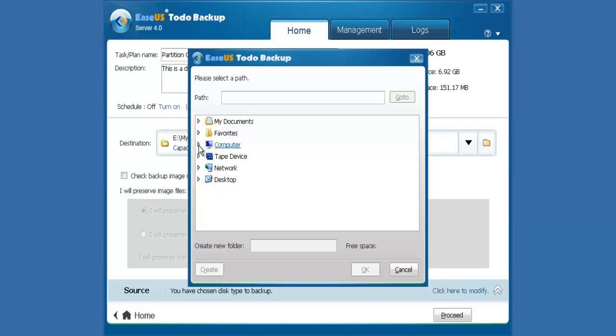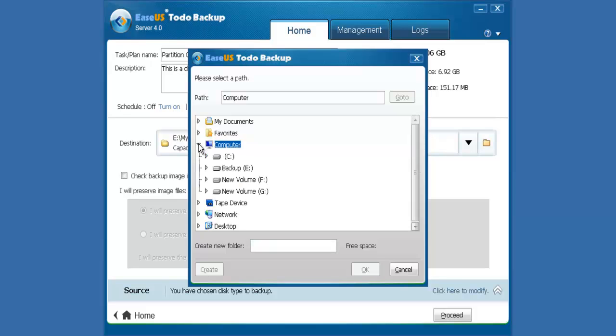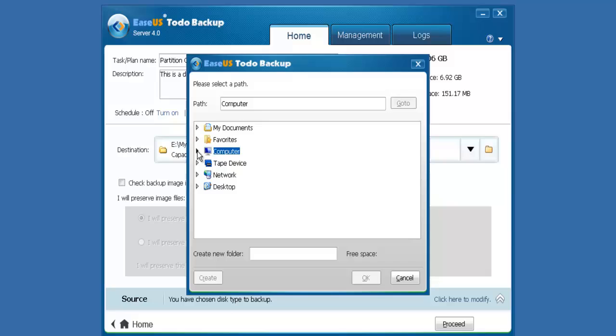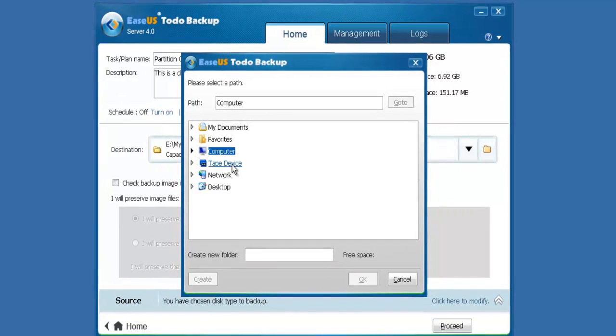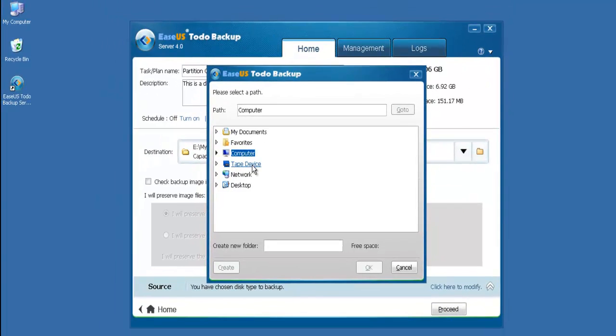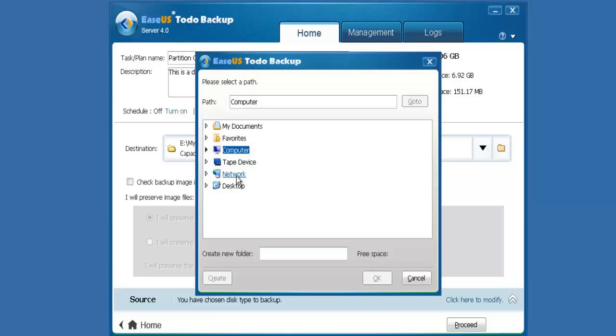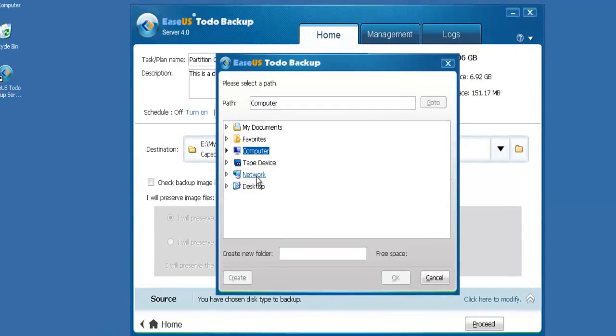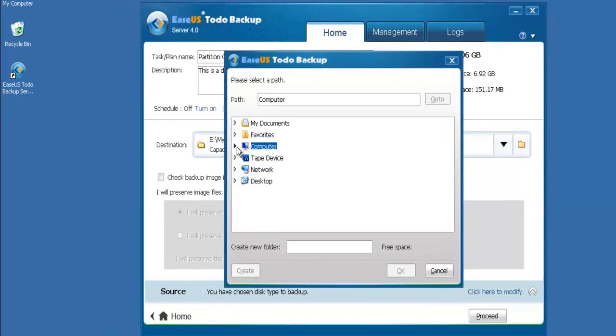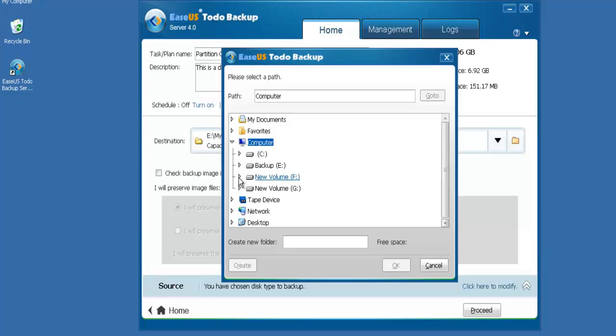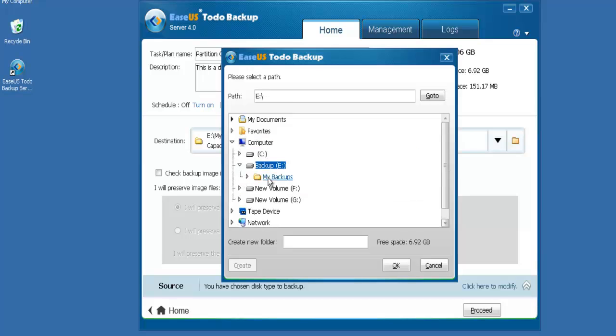Put it on local hard disk, tape device if you want, or even network place. Here, we put our backup image file on local hard drive E under My Backups.